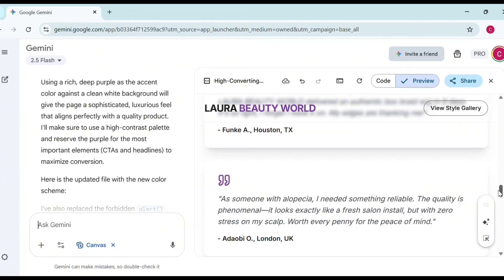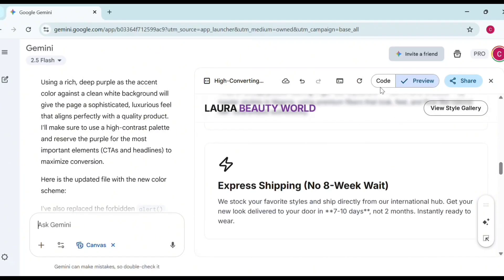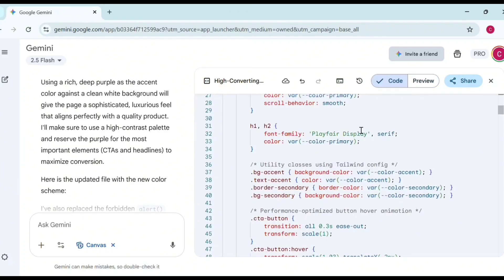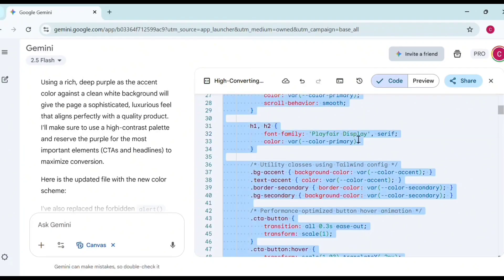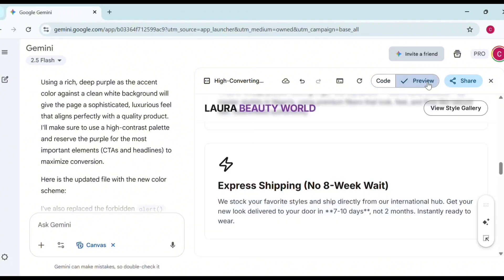To copy the code, click Ctrl+A — make sure you select everything — and copy. If you preview, this is the result of how the landing page looks. Now, this is where most people have a problem: how do you execute this code to become a proper landing page?